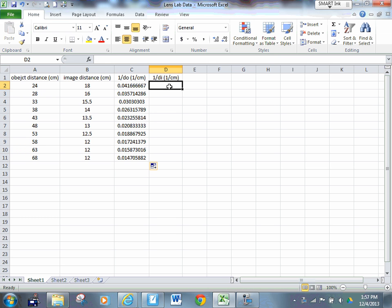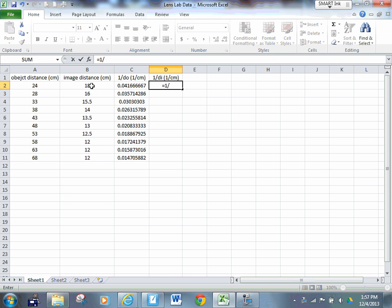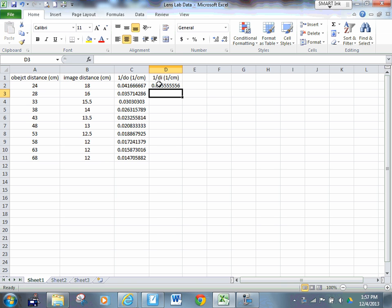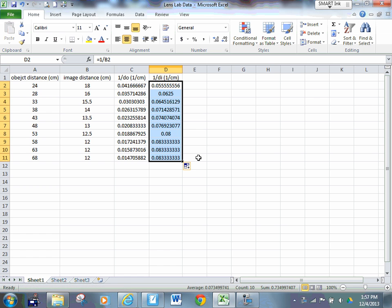Now I can do the same thing with this one. For column D, I want to go one over cell B2, click on cell B2, click enter. Click on it, drag it down from the right-hand corner, and now I've got all the values of one over DI as well.